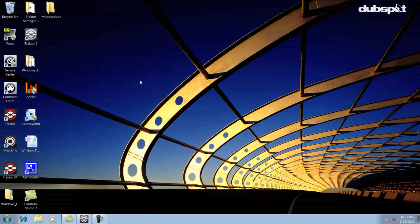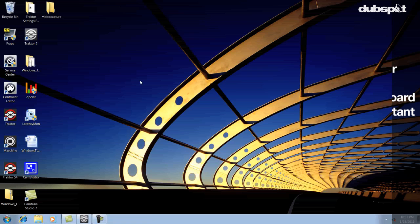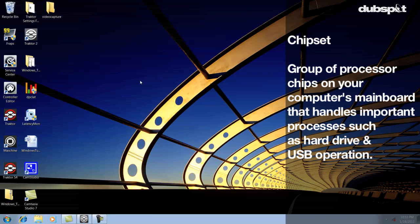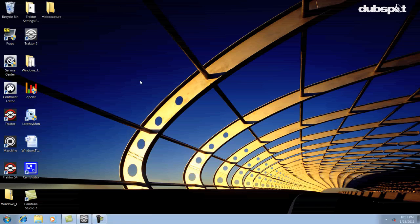The next thing we're going to do is download the chipset drivers for our computer. A chipset is a group of important processor chips on your computer's mainboard which handles things like hard drive and USB operation. For me, I can download the chipset drivers on the same page in the Dell support downloads section.